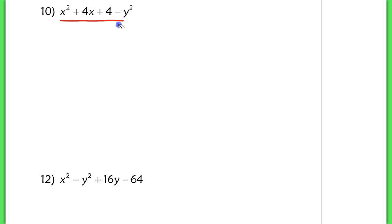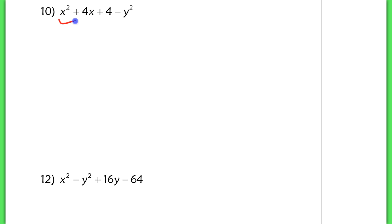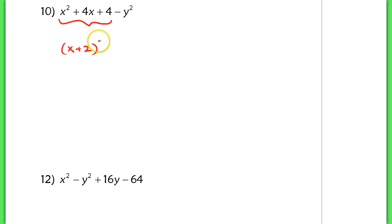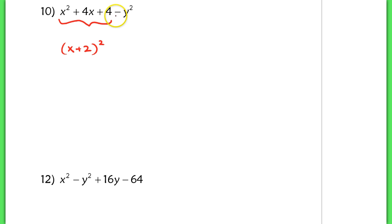What I do notice, though, is that I have the terms x squared plus 4x and 4. Now that I can factor real easily into x plus 2 squared. Right, x squared plus 4x plus 4 factors into x plus 2 squared.